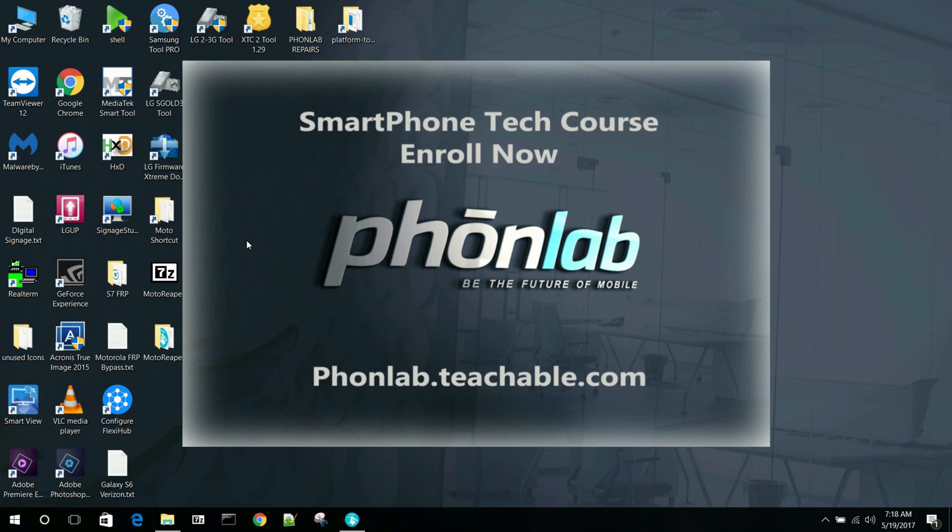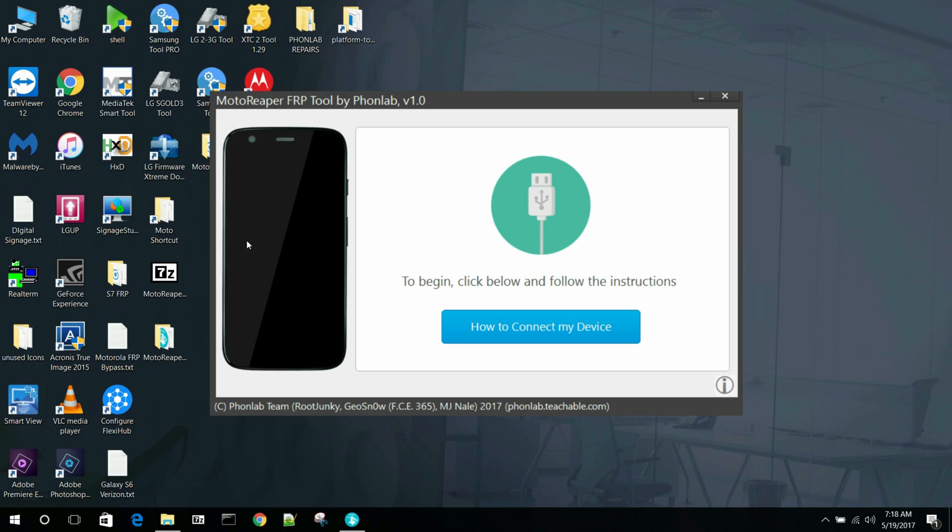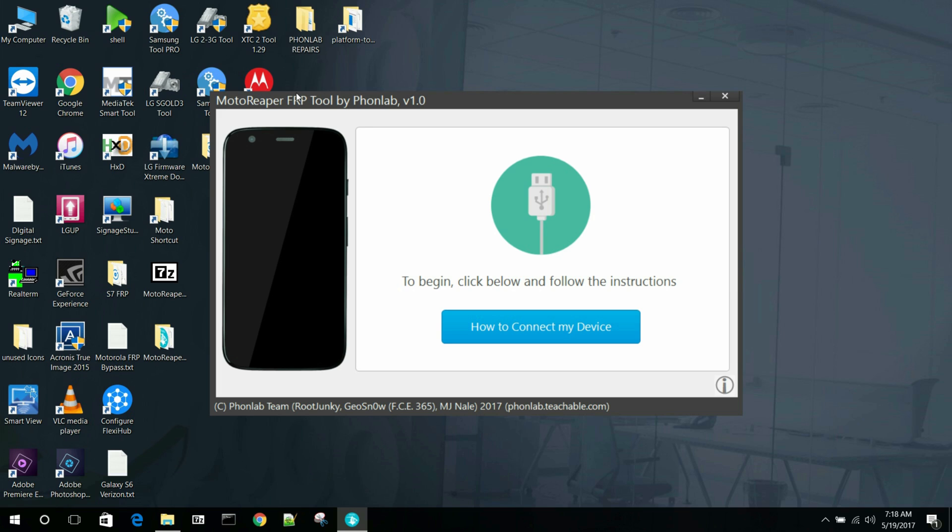And this should go ahead and launch Moto Reaper here. This is created by PhoneLab. So if you're looking for information about that, you should really check out PhoneLab. It's an amazing school that I'm helping to run. We get a lot of cool stuff up there, including things like Moto Reaper as you can see.